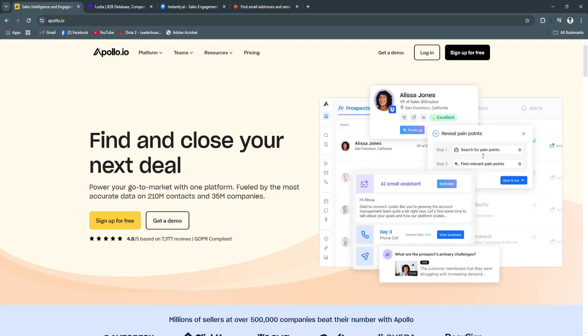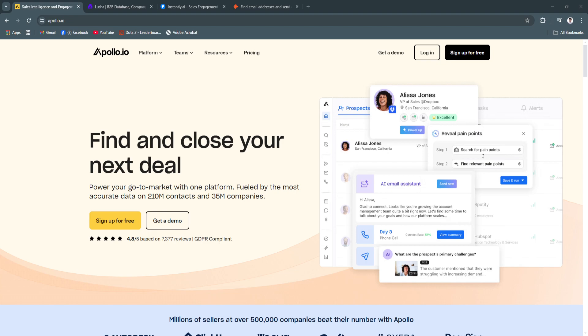Choosing the right lead generation tool depends on your specific business needs. For comprehensive prospecting and automation, Apollo.io and Instantly.ai are excellent choices. If accuracy and simplicity are your priorities, Lucia and Hunter.io deliver outstanding results. Each tool offers distinctive advantages, so carefully consider your requirements to maximize your ROI.